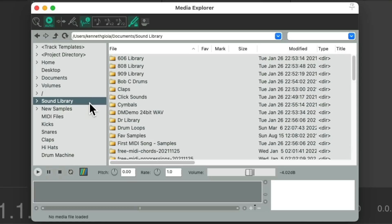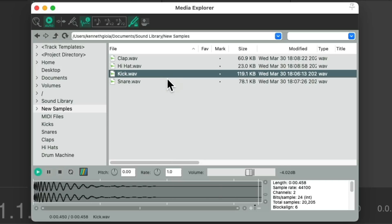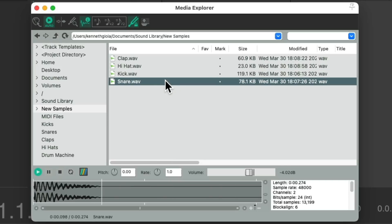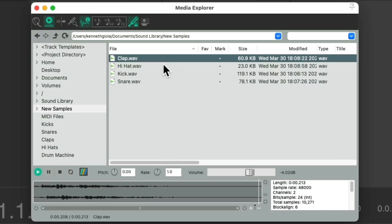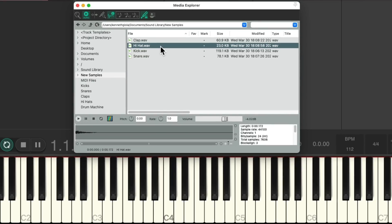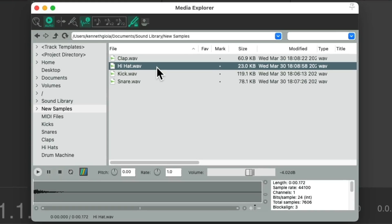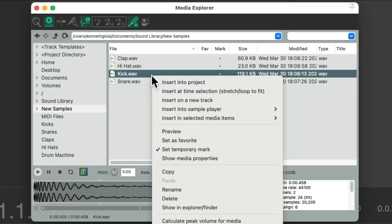I already set up a folder for my favorite samples right here, and I created another folder I want to use in this song. I have a kick, a snare, some claps, and a hi-hat. So I want to import these into Reaper so I can trigger them with my USB MIDI keyboard.